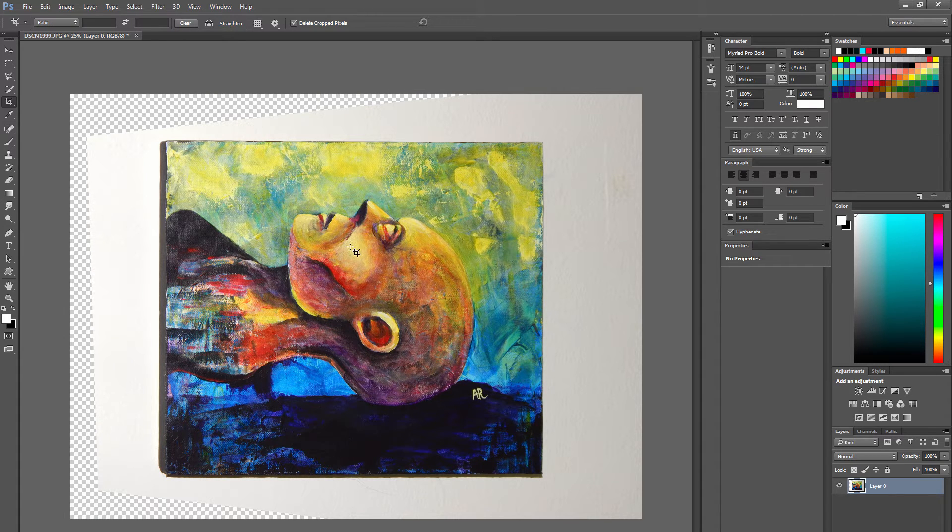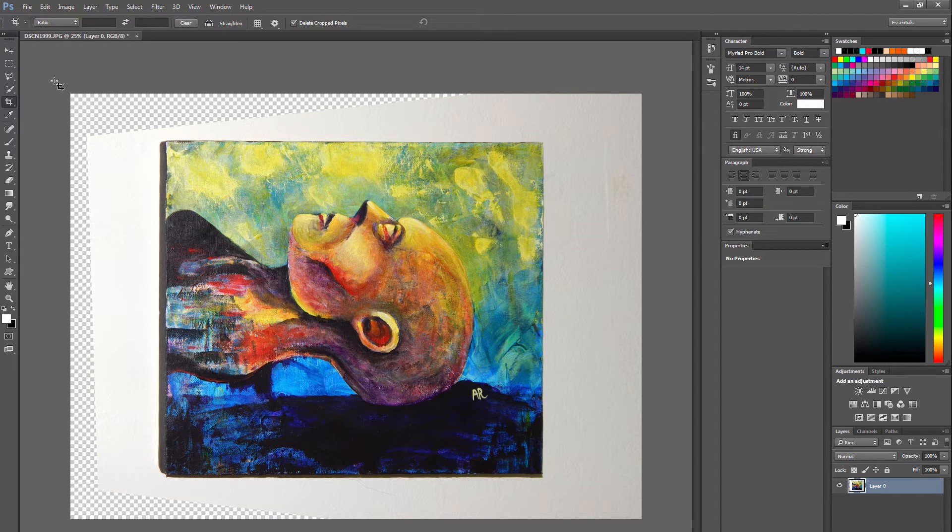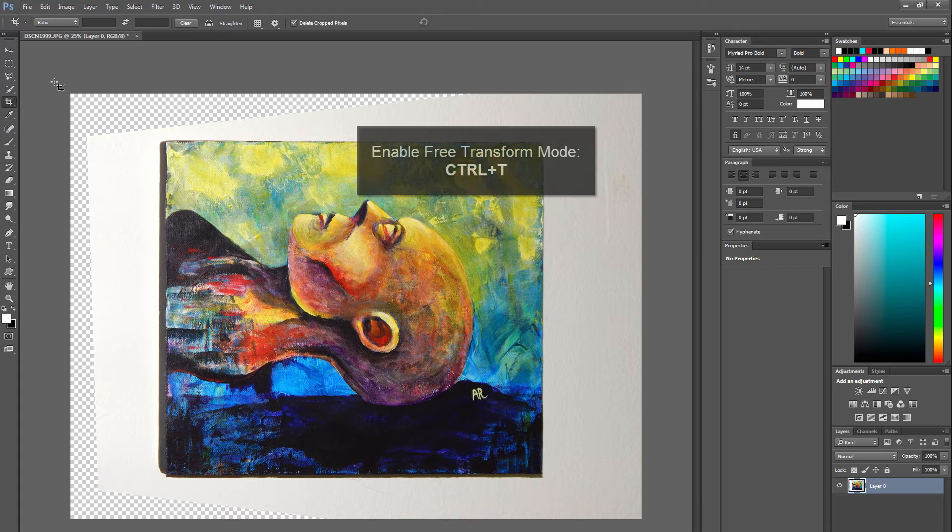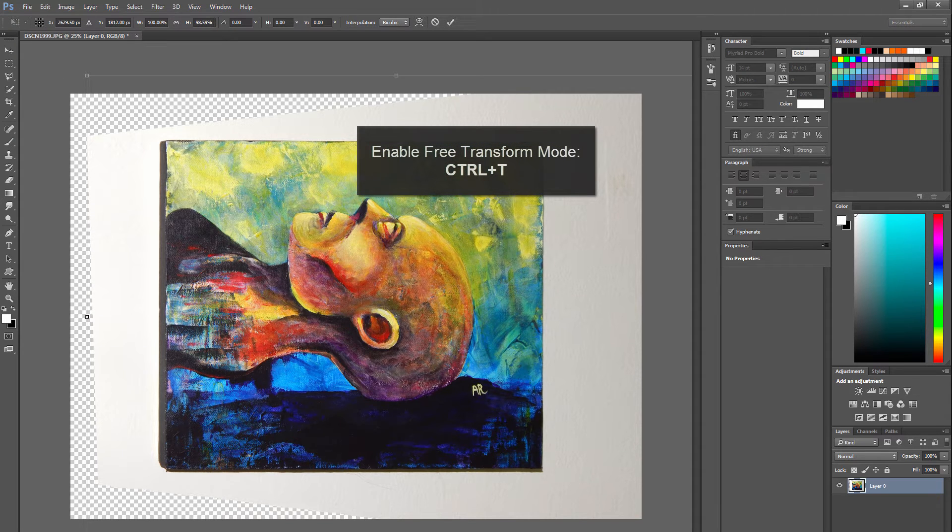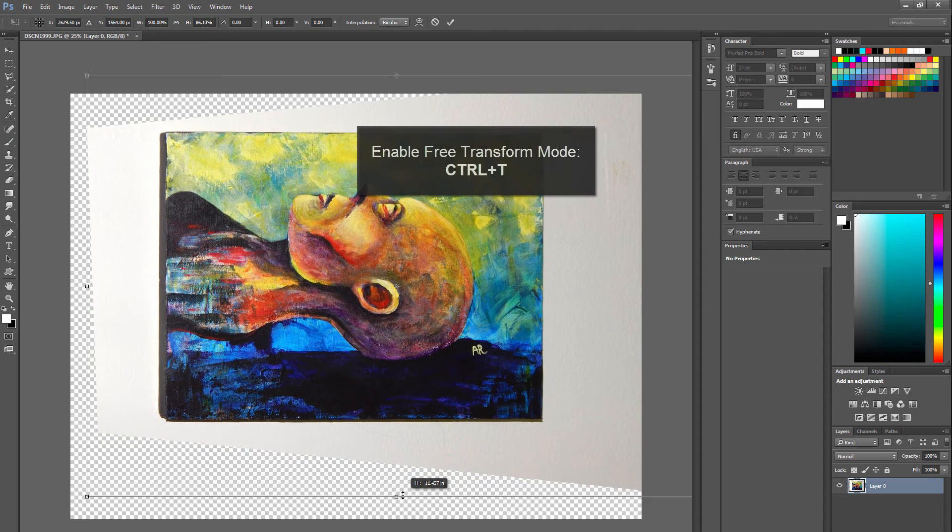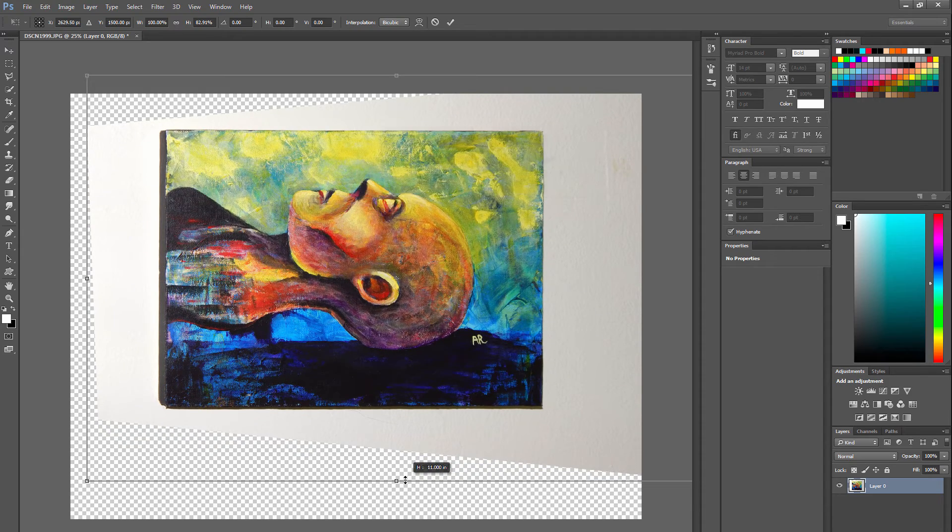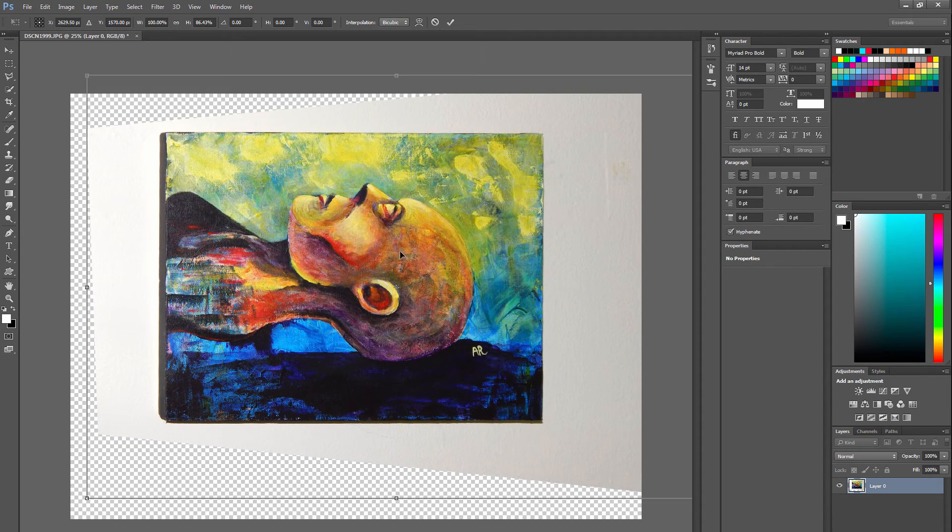The only problem is it's a little stretched. This painting is actually supposed to be 11 by 14, so I'm going to have to squash it a little bit using Free Transform. I'm going to use Ctrl-T to enable the Free Transform mode, and I'm going to drag this little bottom edge up to about here.